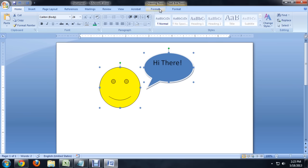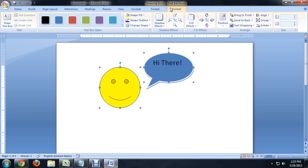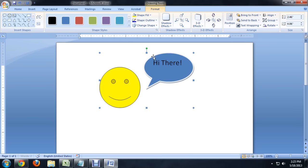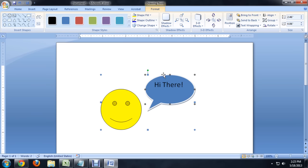We've got a couple different Format tabs. And if you go to the Text Box Tools, we can group from there, or we can also group from the Drawing Tools. So I'm going to group from the Drawing Tools. And now we can move these two around wherever we would like.